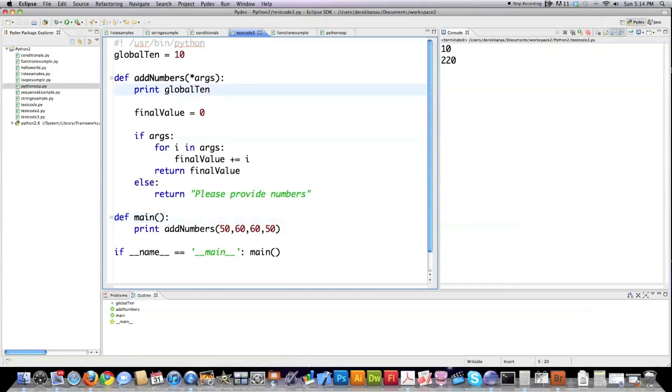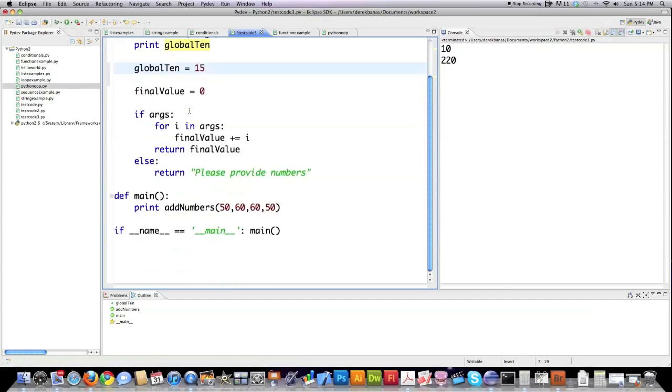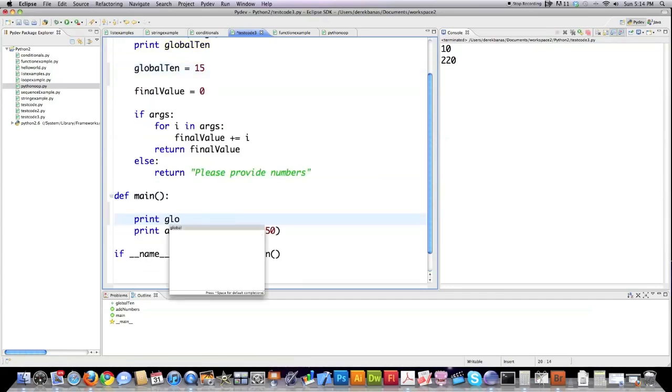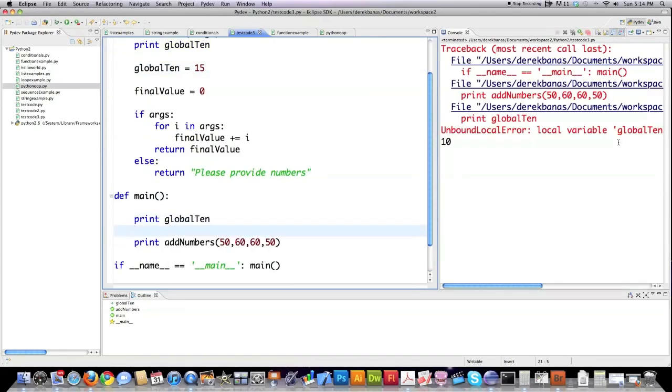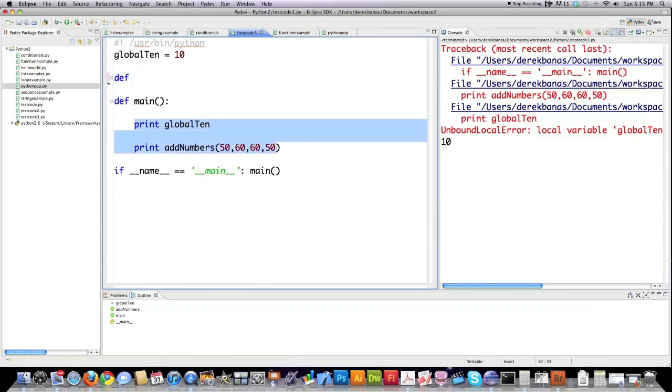But one thing that is a little odd is let's say global 10 is equal to 15. Okay. Well, I changed it and it's available in here. So now global 10 should be equal to 15 everywhere, right? Nope. It is only available inside of the area. While you can print and access the global variables, you are not allowed to change global variables inside of functions except under certain circumstances, which I'm going to demonstrate to you now.